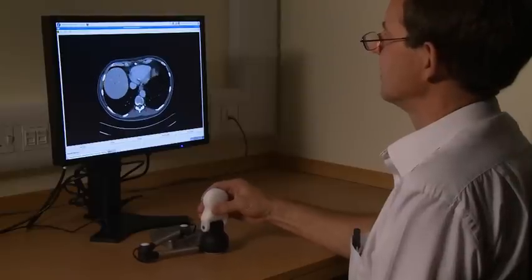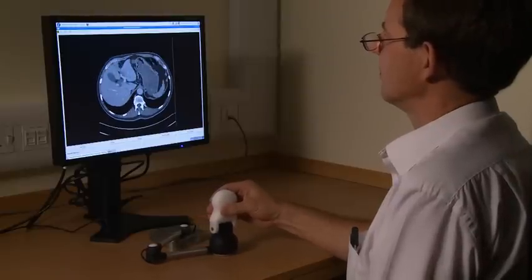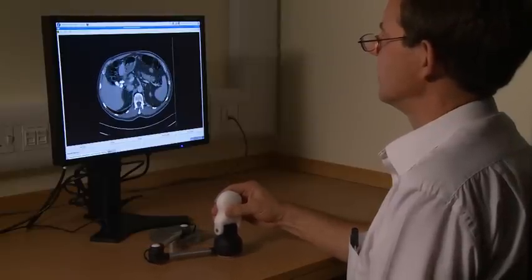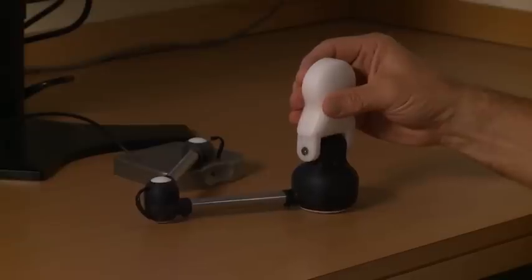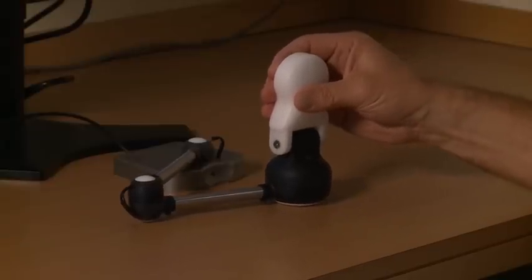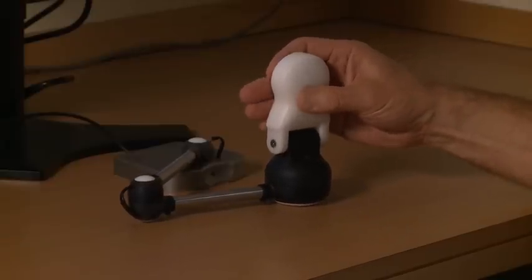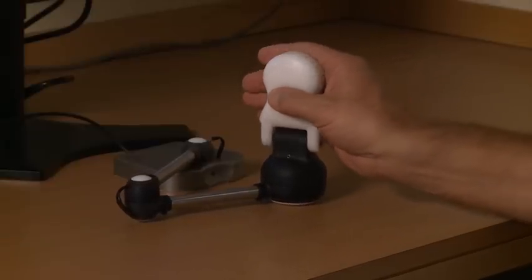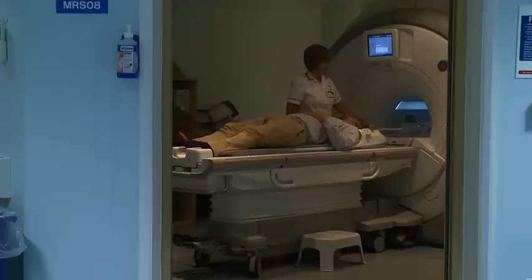Research at the University of Cambridge and Addenbrooke's Hospital has led to the development of a novel computer controller that makes interrogating 3D data intuitive and straightforward.